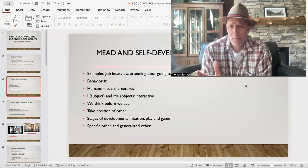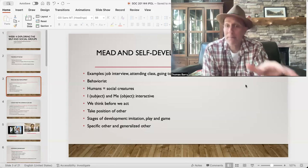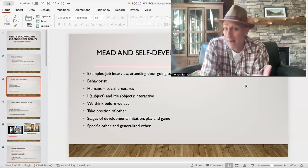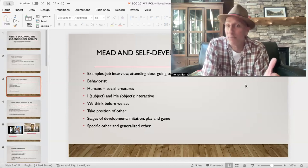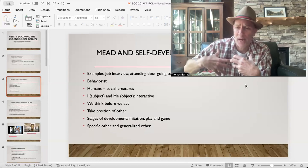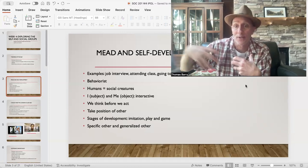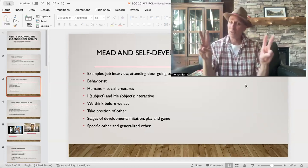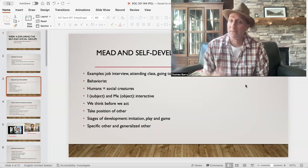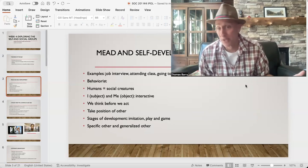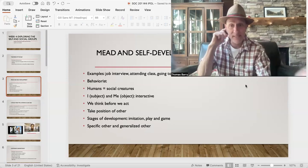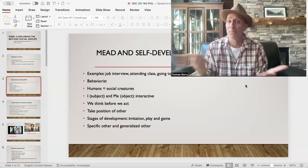Mead makes a distinction between the 'I' and the 'Me.' The 'I' is the subject of self when we're not the object of attention — like when I'm at home by myself, it's my more subjective self, not thinking about how others see me. Then there's the 'Me,' which is the objective self, where a person becomes the object — aware that other people are observing and making judgments about them. There's an interplay between the two: we have the subjective self and the objective self in a continuous relationship.